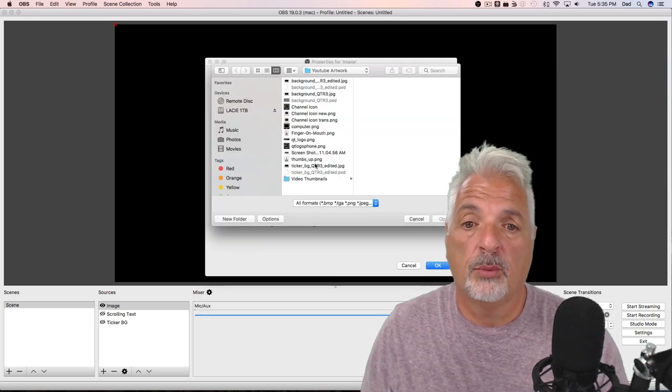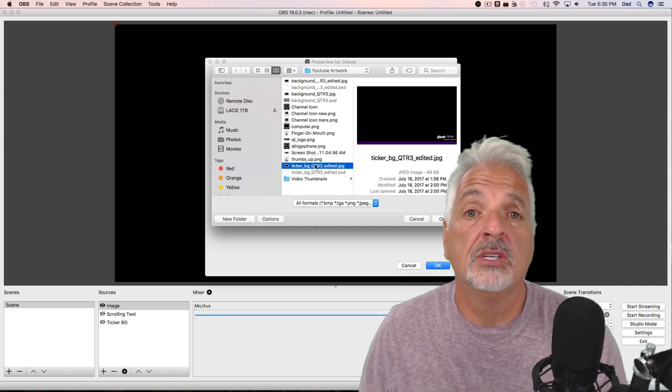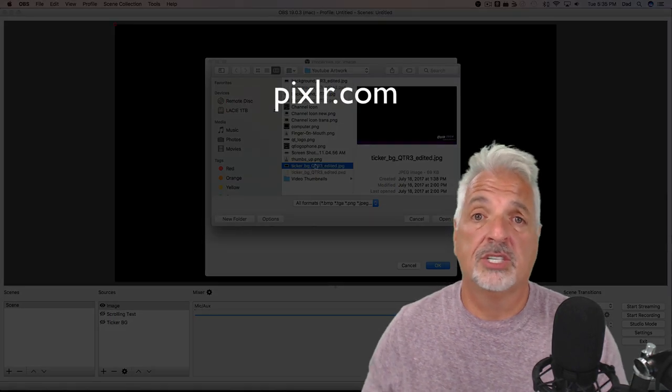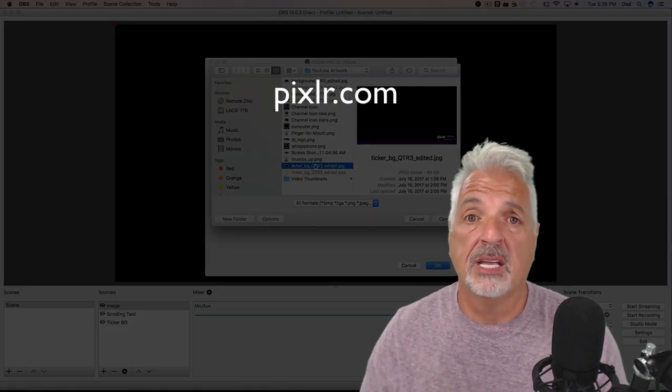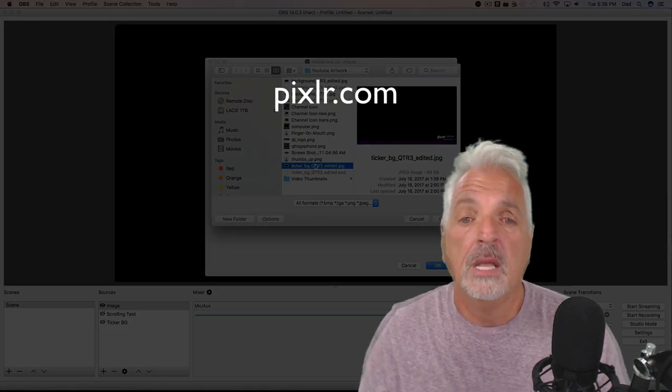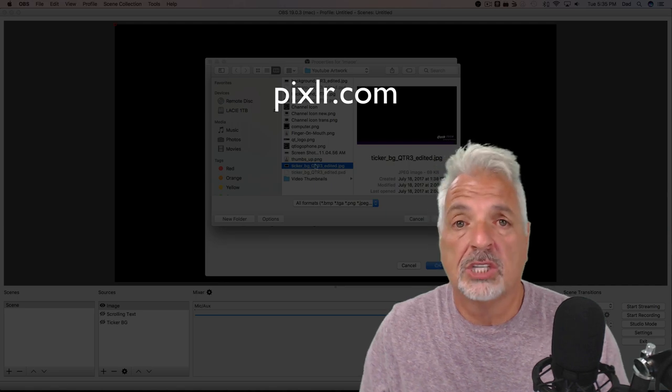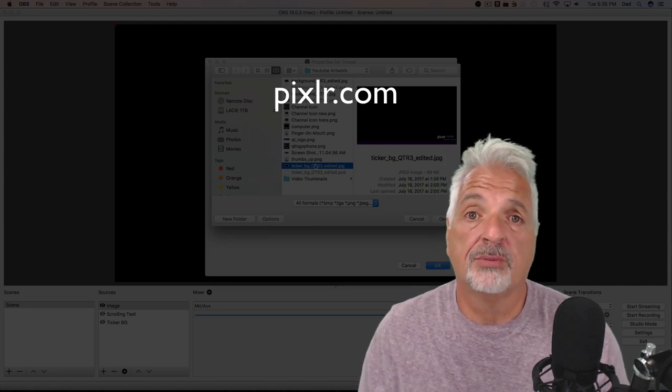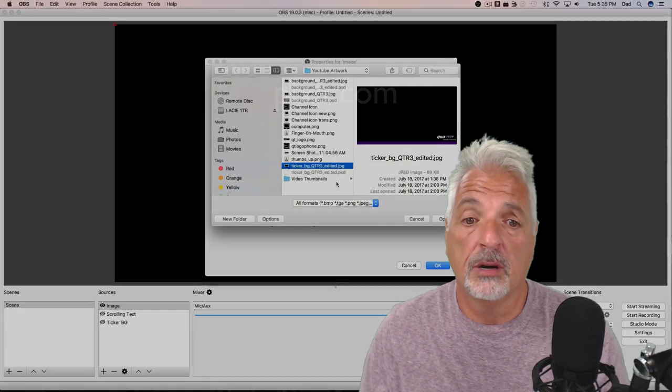And now I'm going to pick the image from my computer. By the way, I created this image that I'm going to use in pixlr.com, which is a great free editing program. You can use Photoshop or any image editing software that you prefer.